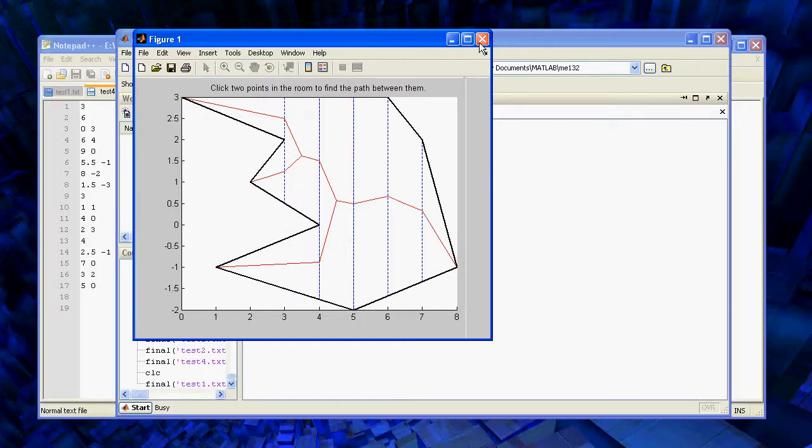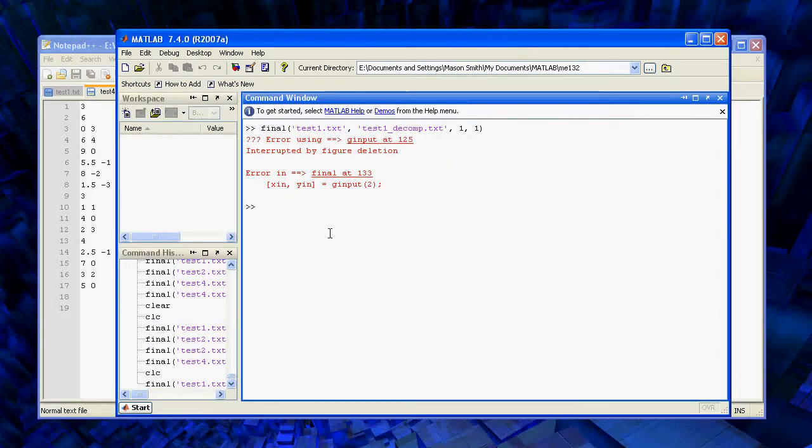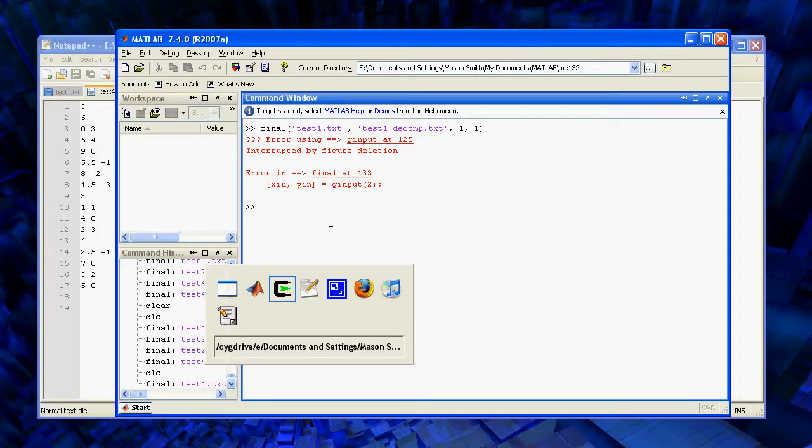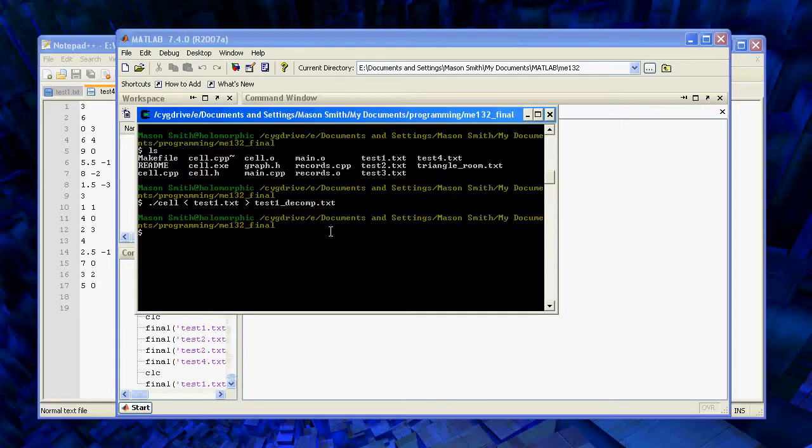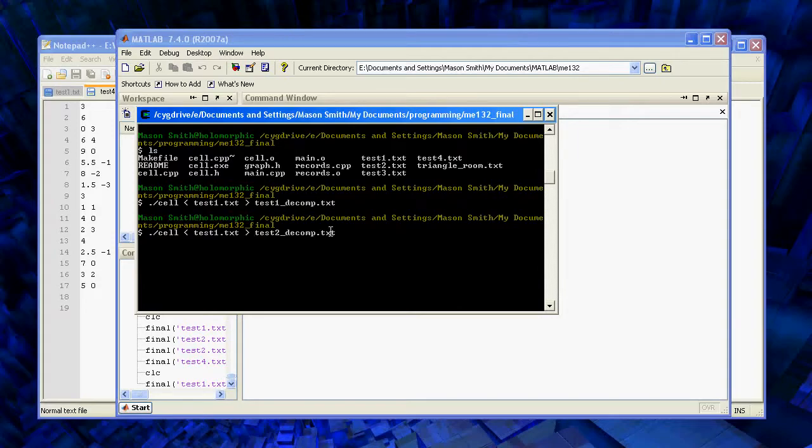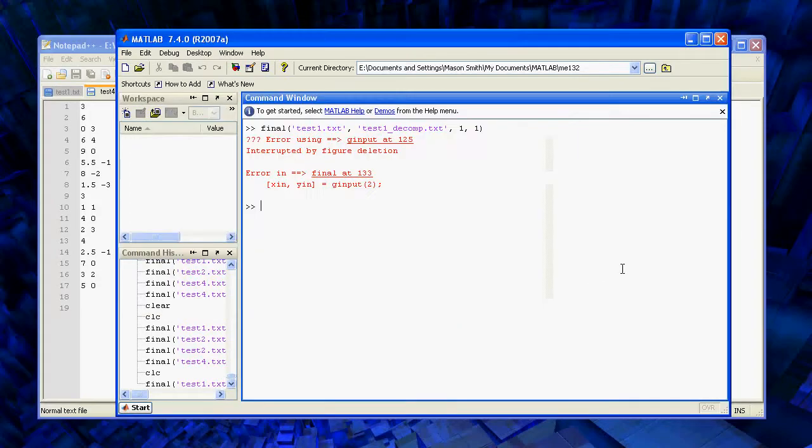Okay. So let's try a more complicated example. That room didn't have any obstacles, but our program can handle obstacles just fine. So let's run that.